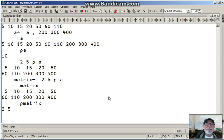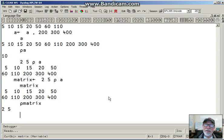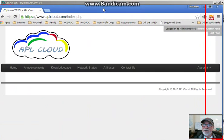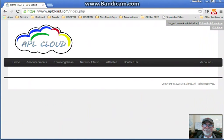So that's a light introduction to the wonderful world of APL. And this is just the tip of the iceberg of what we can do with this very powerful language. And thanks for joining APLcloud.com. Have a good one.